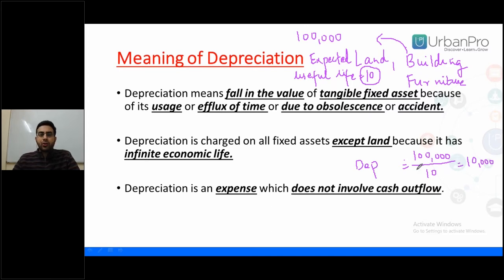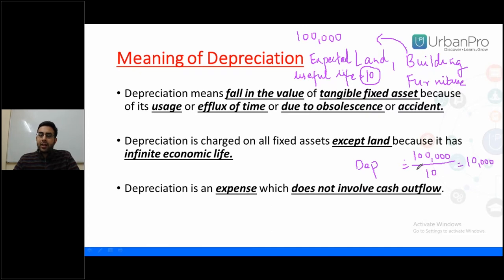Depreciation is charged due to various reasons — due to the flux of time, obsolescence, or accident. We'll study each factor in detail. In simple terms, if you buy a new laptop for rupees 50,000 and its expected useful life is five years, then every year its cost is going down by rupees 10,000. That is what we call depreciation.